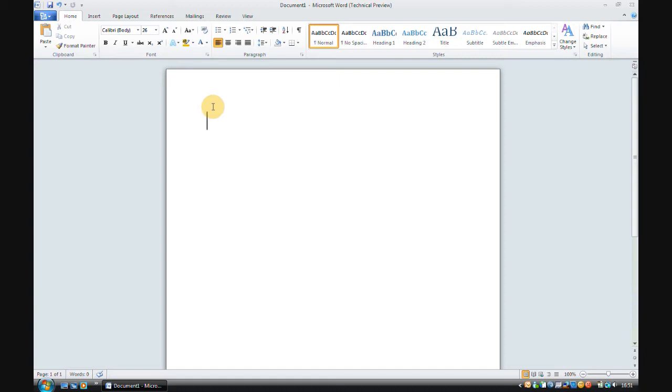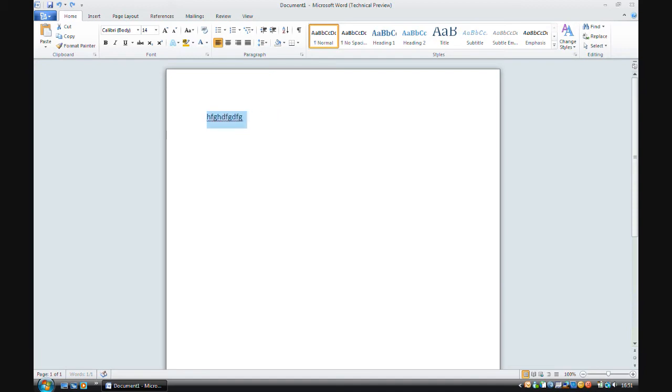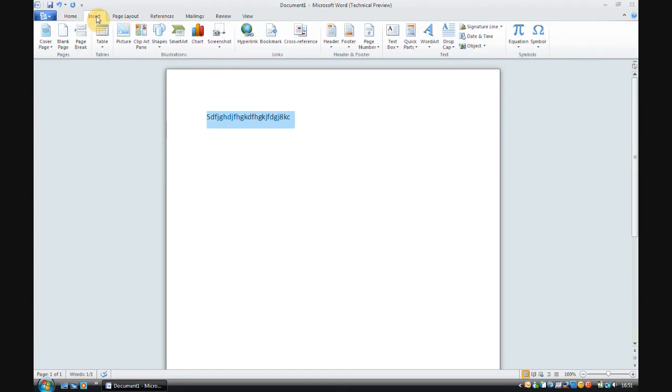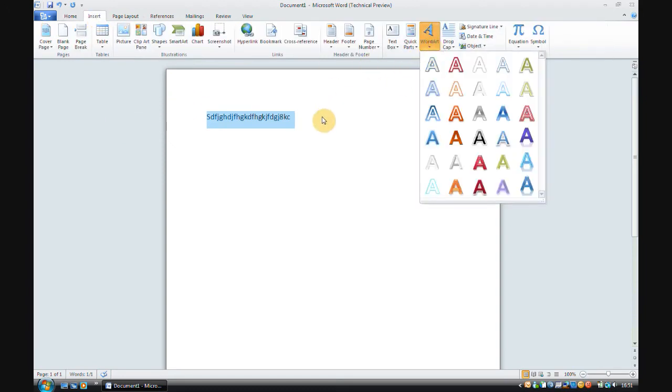Next, the absence of word art. So if I wanted to, let me just get rid of this, if I wanted to create something word artish, instead of having to go insert word art, which you can still do...